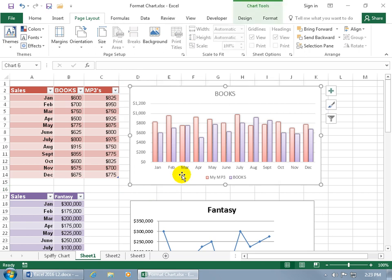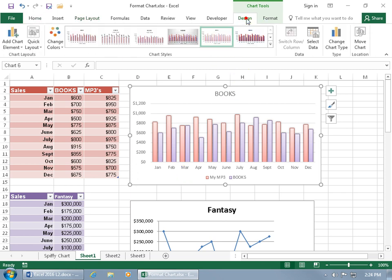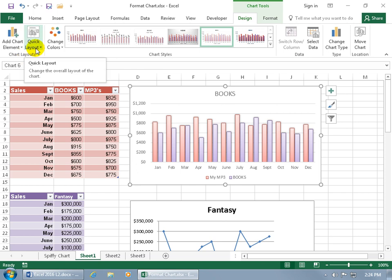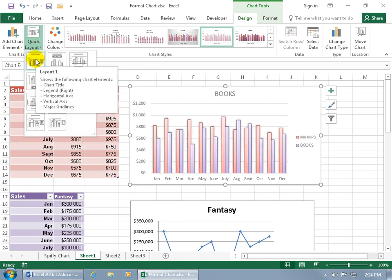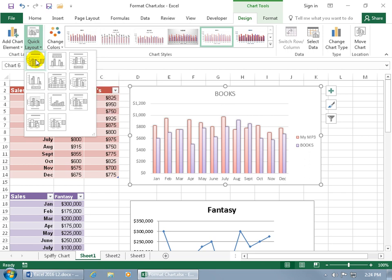Next, if you want to go ahead and change the chart layout and see what other chart layout options are available, because maybe there is a better one than the default, with the chart selected come back up here, click on the design tab, go to the chart layouts group, and there it is — Quick Layout. Click on it and you can hover over the options to get a preview of them. Down below on the chart you can see the name of the layout.